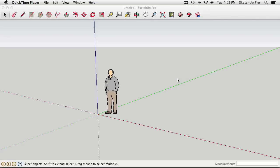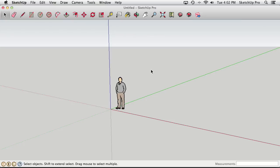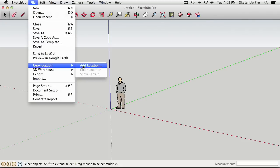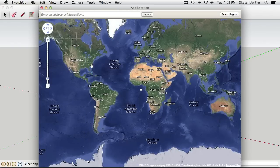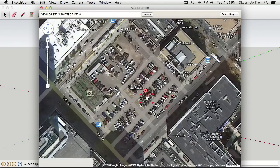Back in SketchUp, we've got pretty much nothing — Derek, the axes, and nothing much else. What we need is to bring in what's called a geo snapshot — a piece of the world. Going to the Add Location tool (it looks like a folded map), or via File > Geo Location > Add Location, opens something that looks like Google Maps. We paste in the coordinates copied from Google Earth and zoom back a little ways.